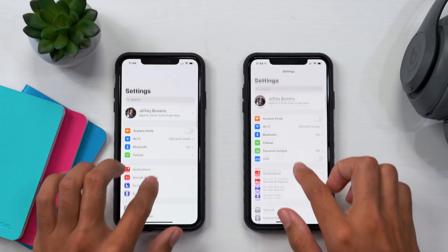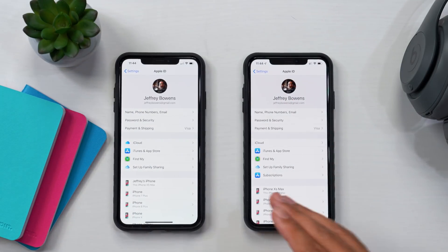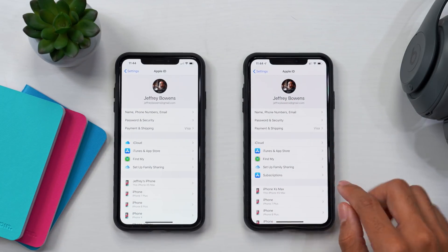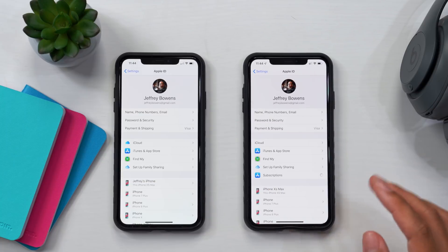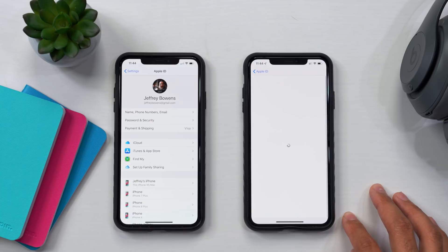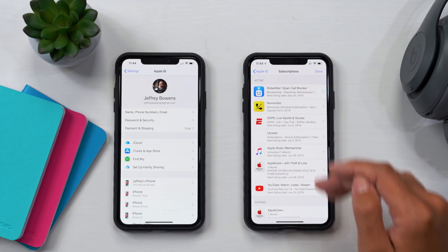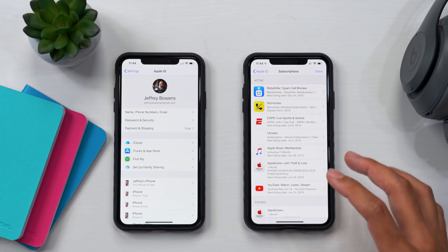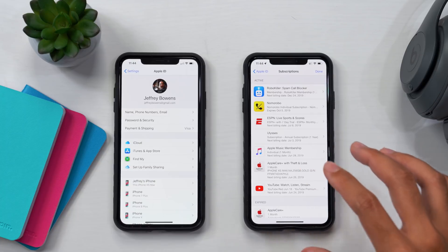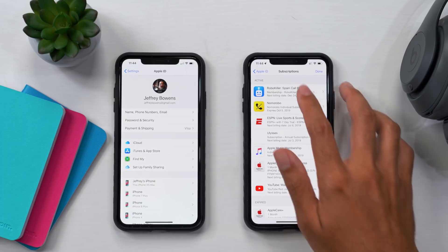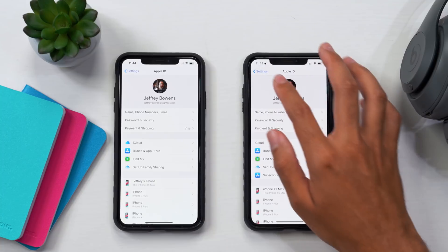Going up to the iCloud menu, there's a pretty major change — at the bottom you now have 'Subscriptions' from the App Store. You can go in and check what subscriptions are active or inactive, and edit them from this menu, covering things like AppleCare, YouTube, or any other subscriptions you may have — all accessible directly from the iCloud menu.